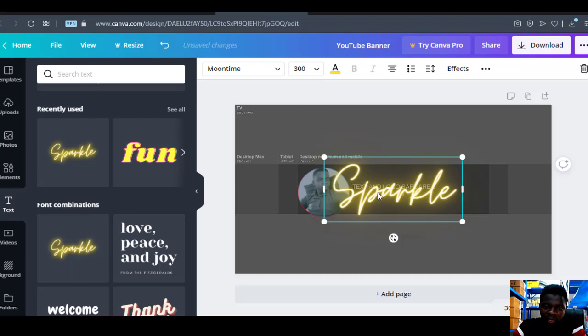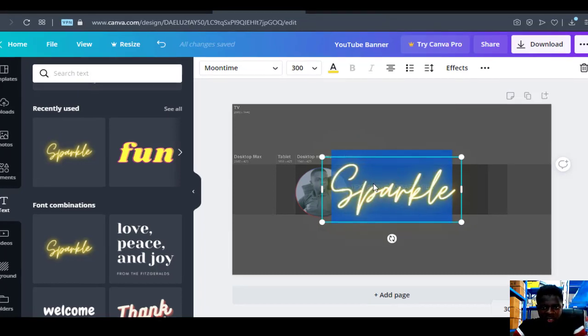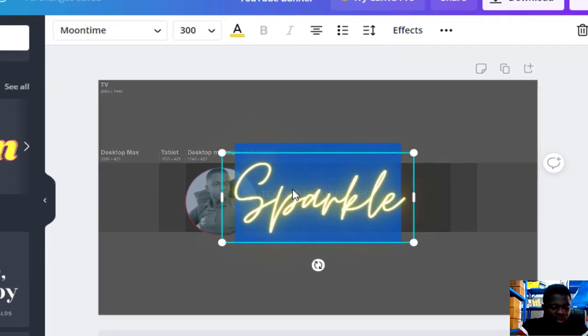When it appears on the workspace, what you have to do is just edit it and give it the name you want to give it. Let's say we want to use the channel name.